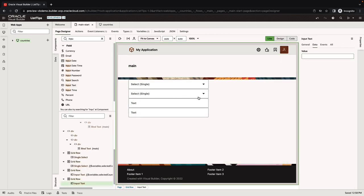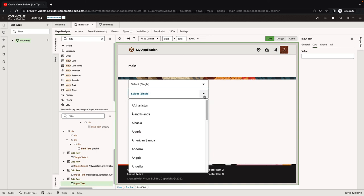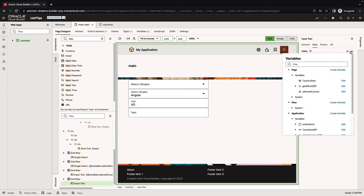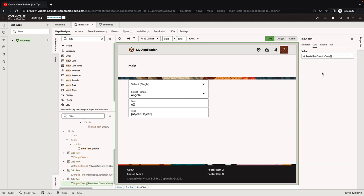Now if we select a value here, and we then go to this field, we can use our country data, which is an object. Inside it, we can get the data. For example, we can get the capital. And we get the capital here.